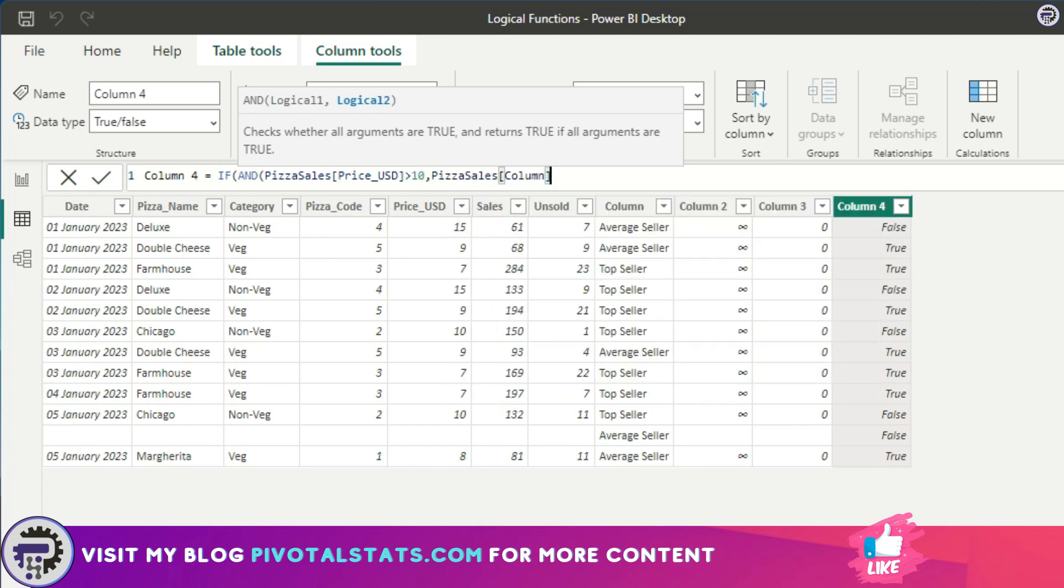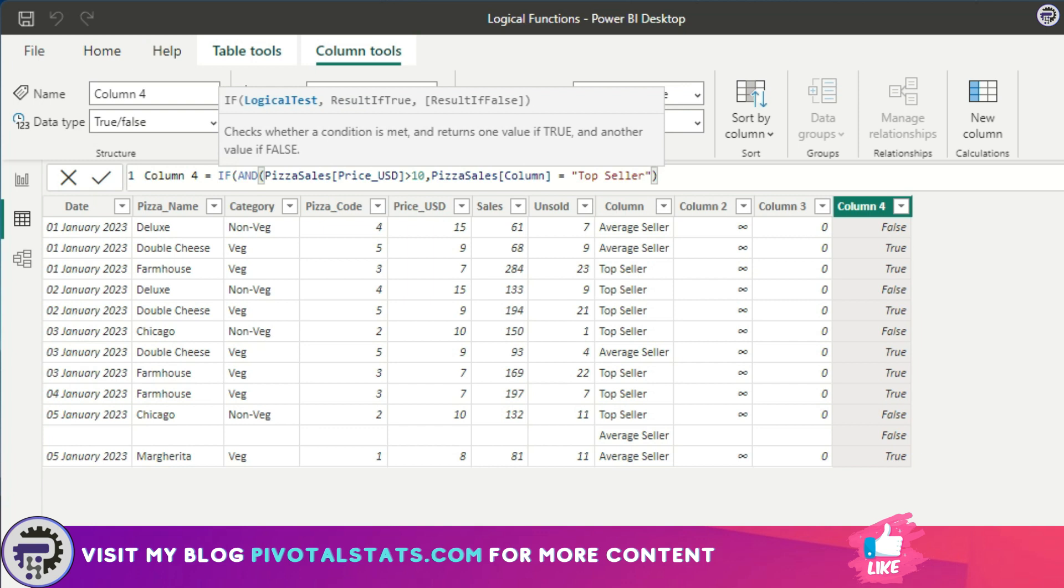If both of these conditions are met, because we're using AND, it would simply imply that both these conditions should be met. If both of them are met and it is true, then in that case I want it to mark it as Star, else I want to mark it as Budget.